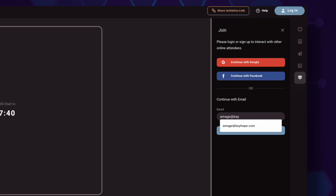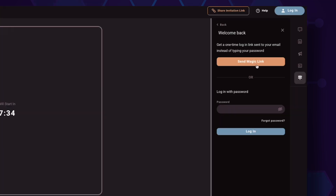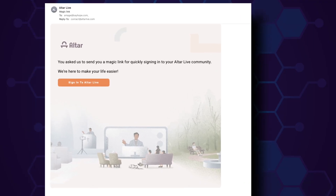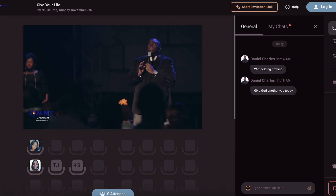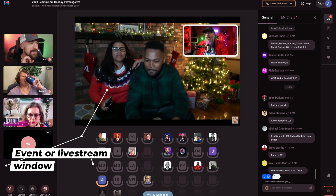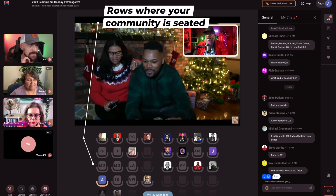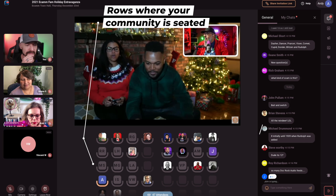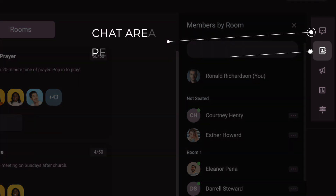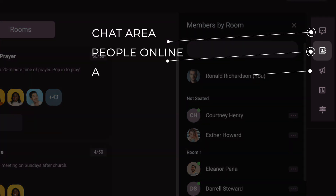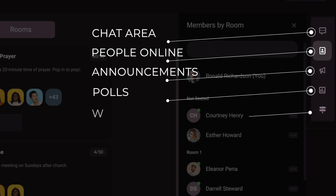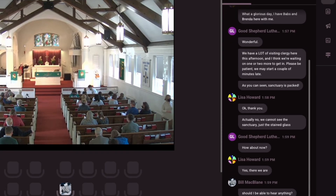From there, you'll be able to log in anytime you join us. And if you forget your password, don't worry — input your email address into the field at the bottom and we'll send you a magic link to log in. After you log in, you'll see a number of things going on around you: the event or live stream window, the rows of people with letters or pictures representing where they're sitting, your chat pane with icons you'll need to know, the chat area, a list of the members online, any announcements that have been made, and a list of any polls that have been published.